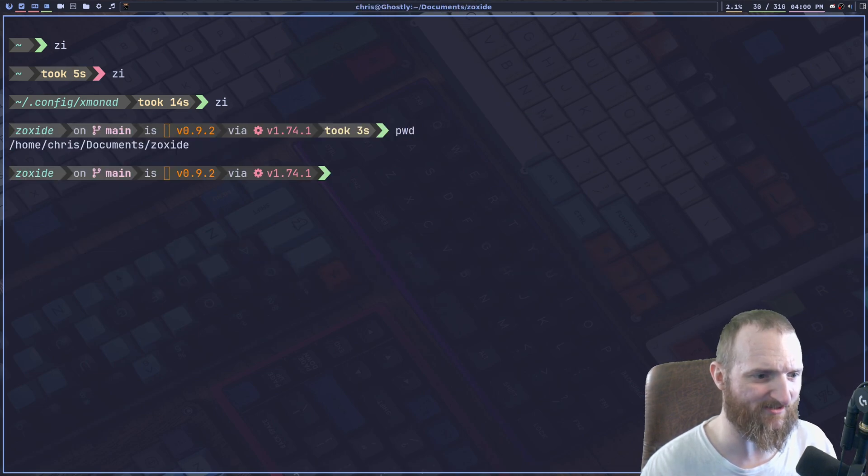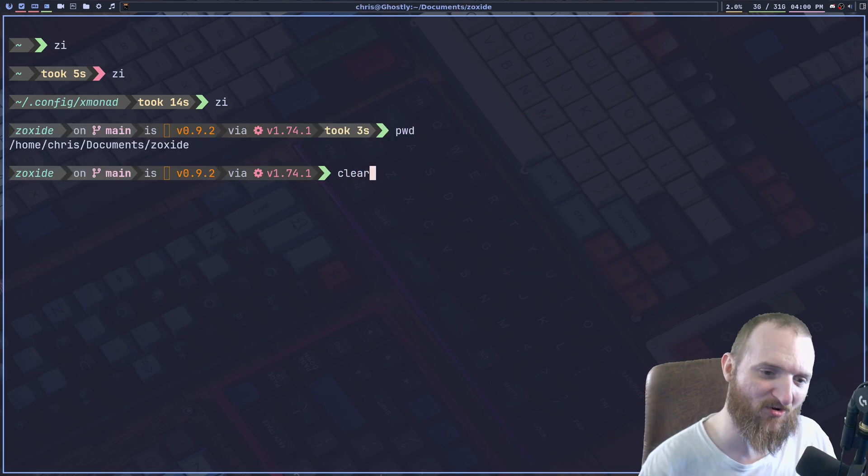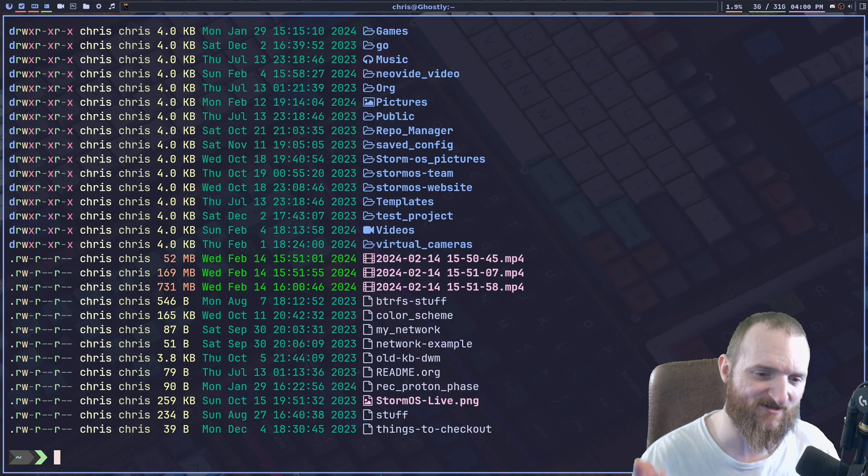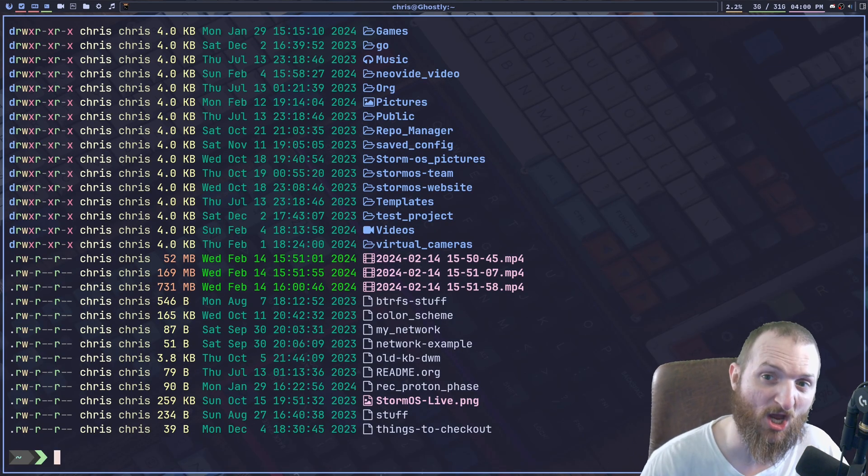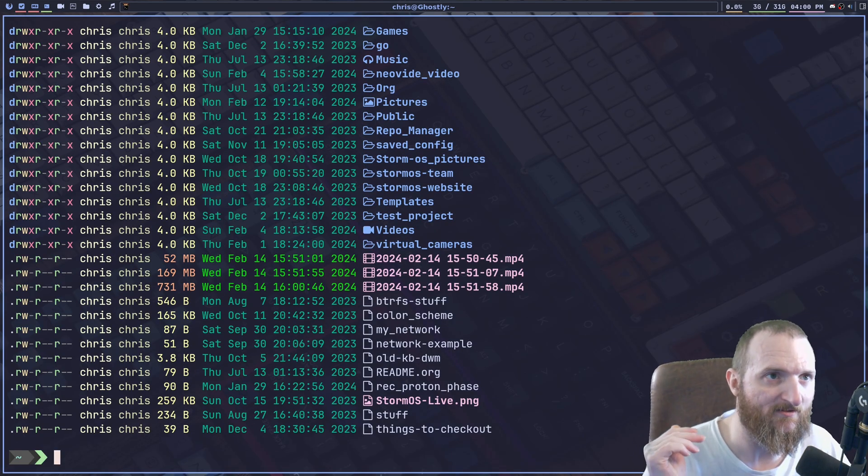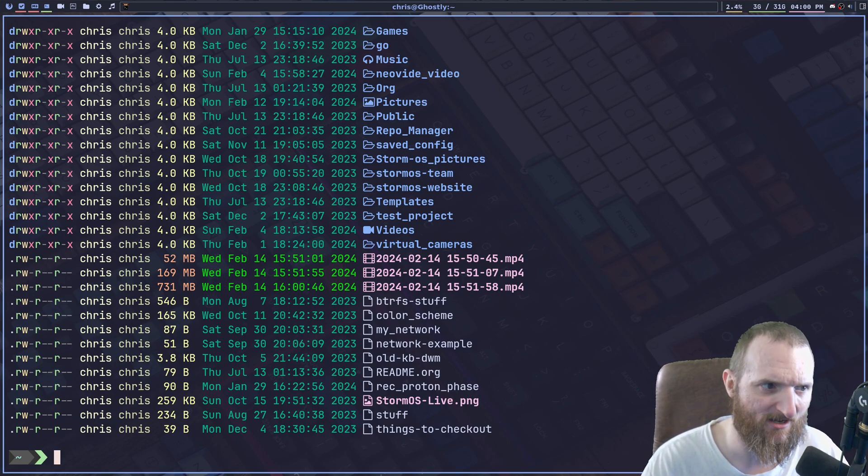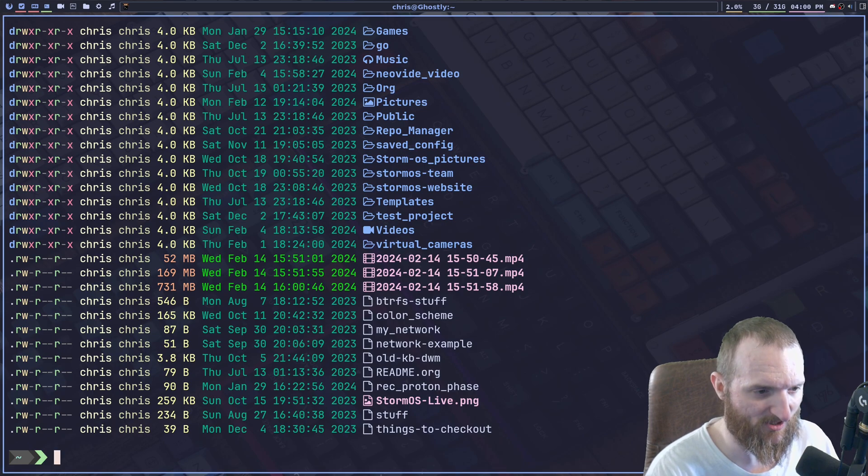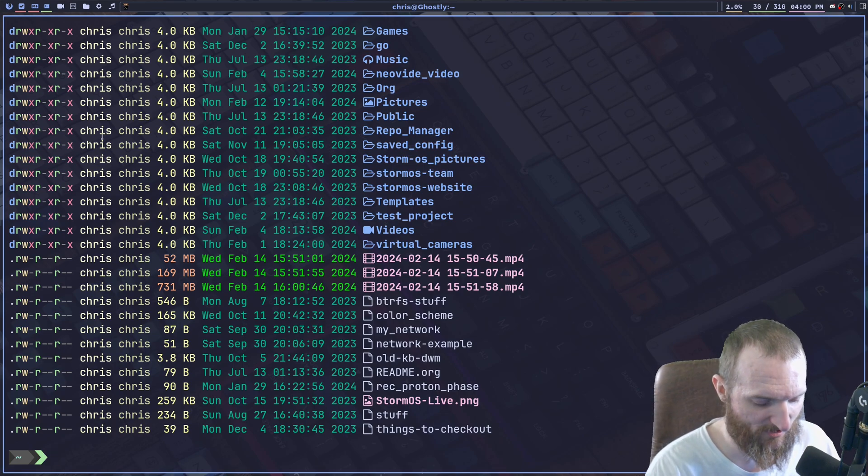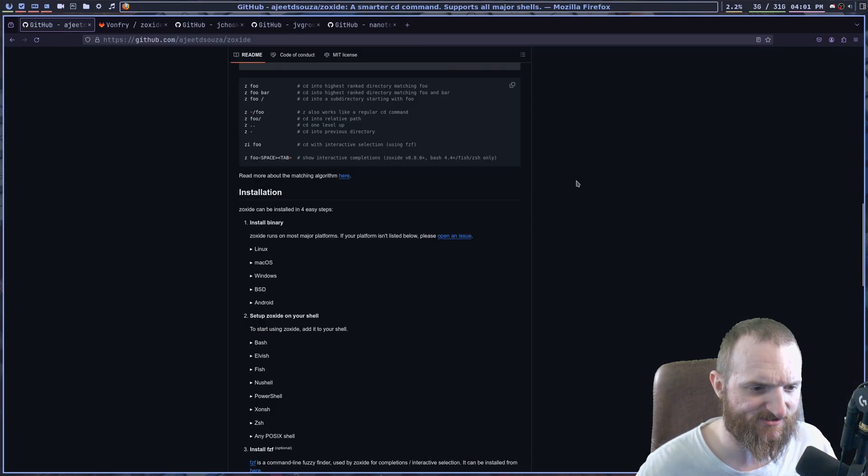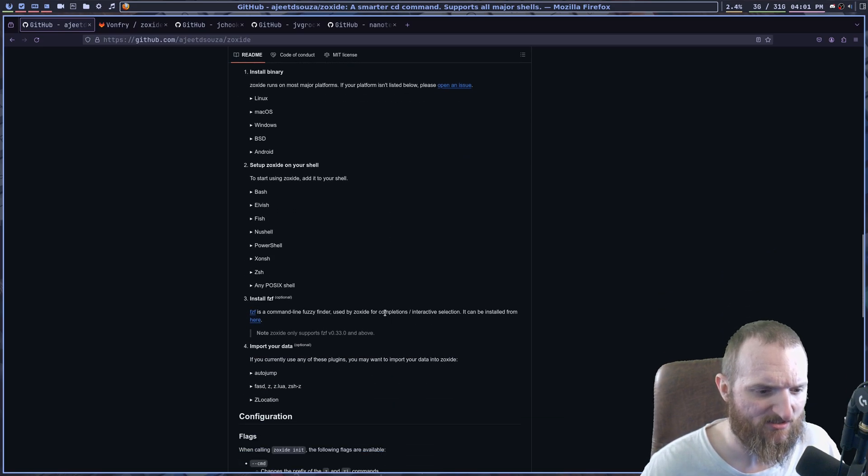What was the oxide? How cool is that? Now for fuzzy finding to work, you do need fuzzy finder installed. It's FZF, I believe is the proper program. Let's figure this out. Zoxide. Yeah.